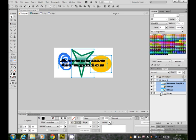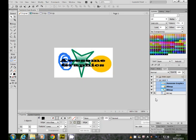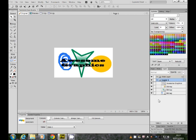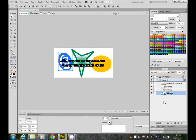We need to unlock it. If you grab the lock and drag it to the trash can down here, that takes the lock off, and then we can select them all.